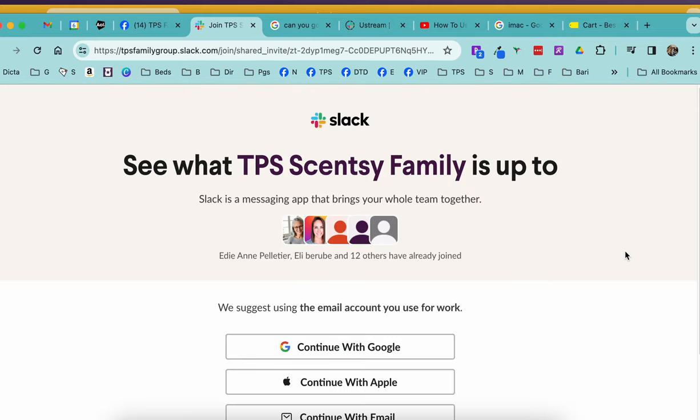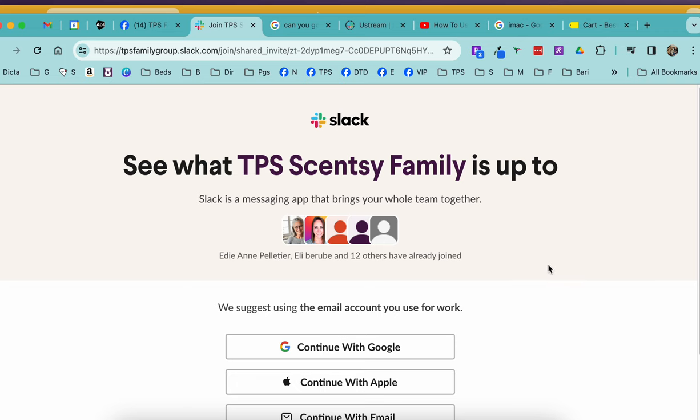What it's going to bring you to is you're going to see what TPS Sensei family is up to. This is the workgroup that you want to be part of.